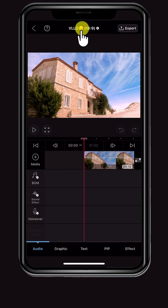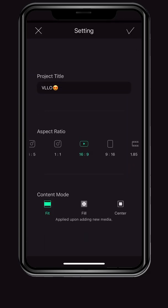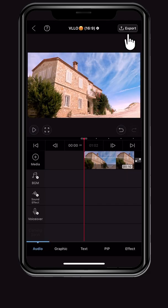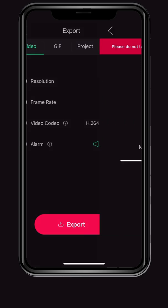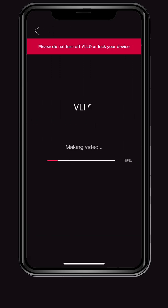Press the project name in the middle to move to the project setting screen. When you have finished creating the project, click Export to save the video using the photo app.